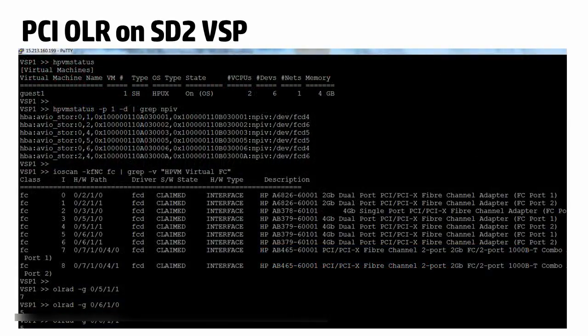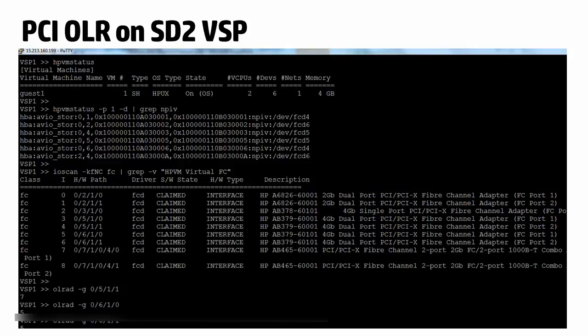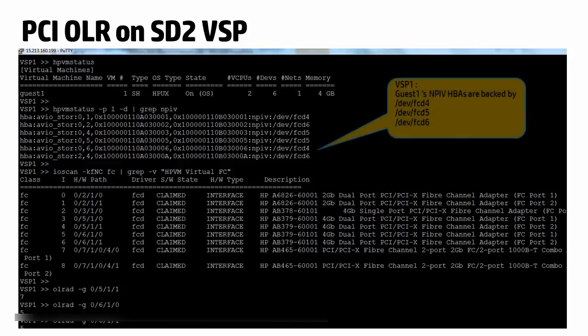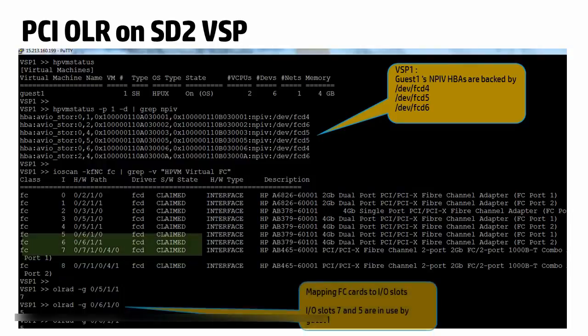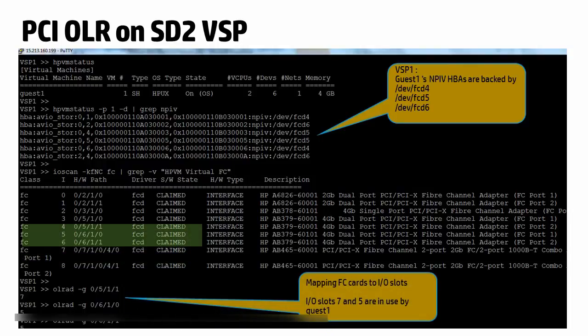In this example here, we have an online VM with NPIV HPAs backed by three different FC ports. On using the OLRAT command to map these devices to I/O slots, we see that the I/O slots in use by the VM are slots 5 and 7.